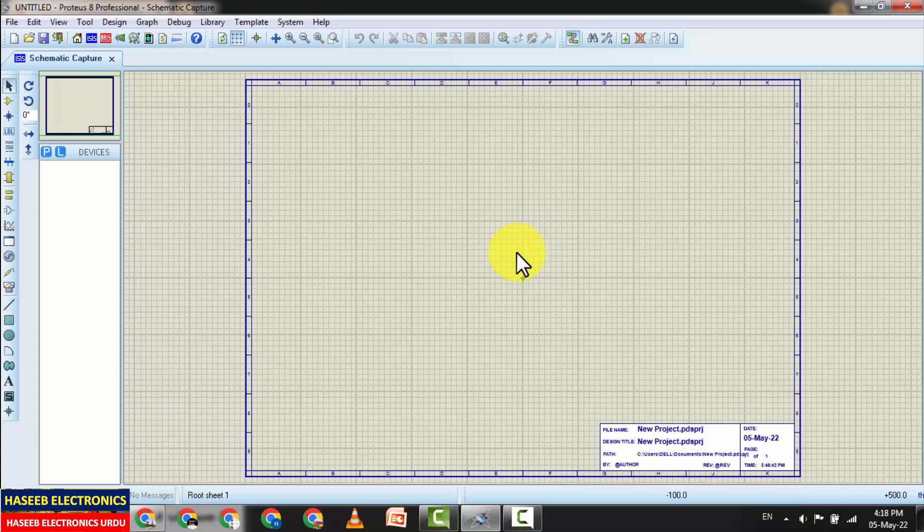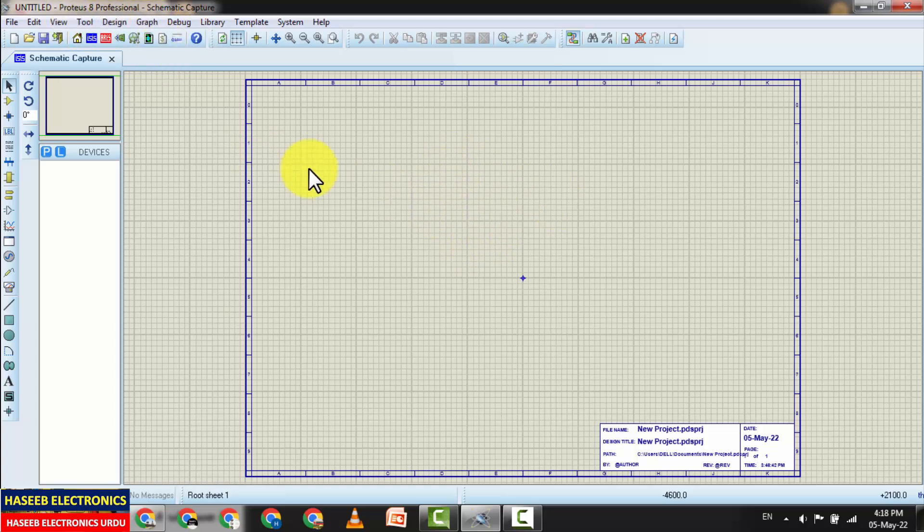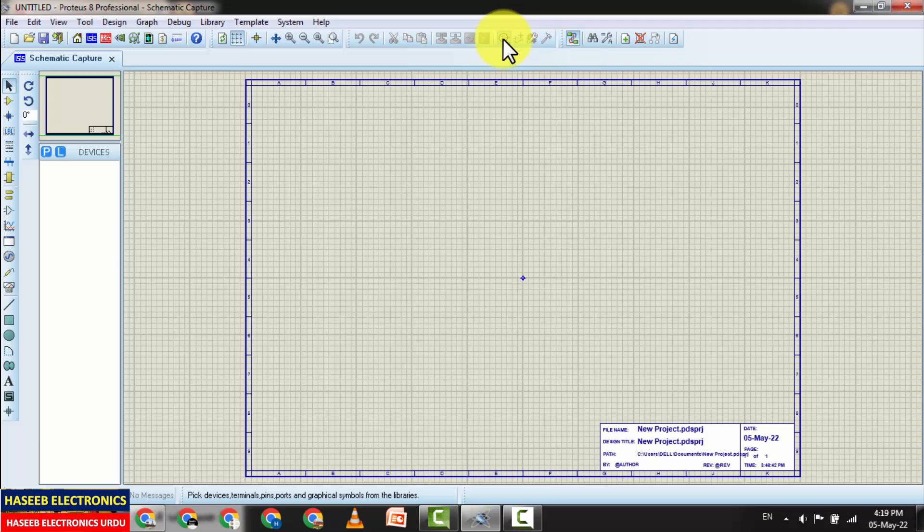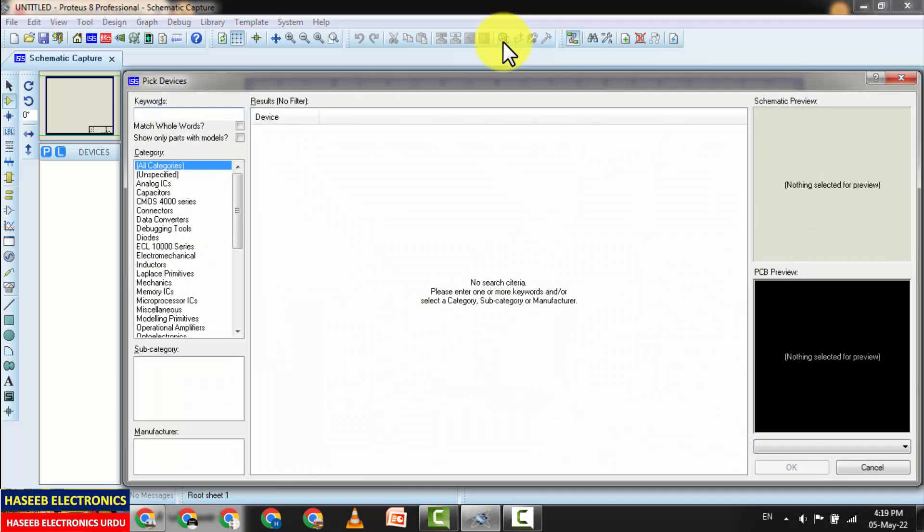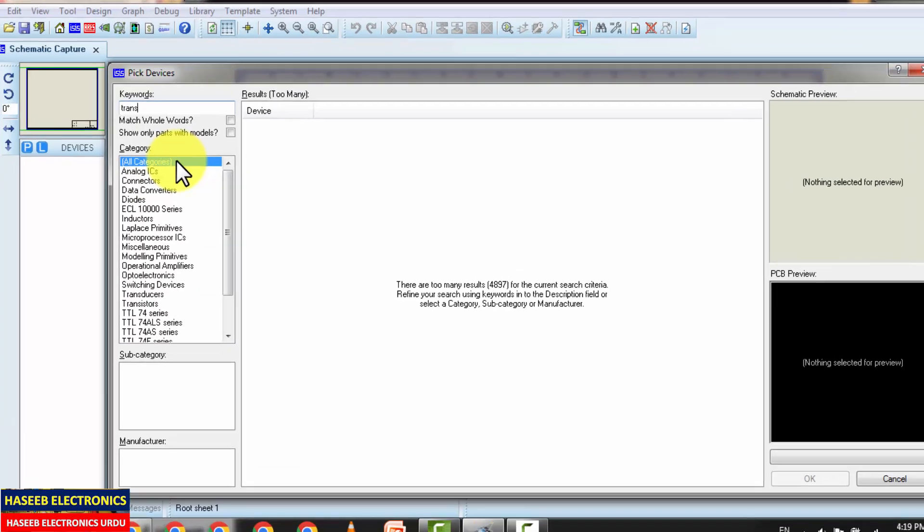Assalamu alaikum wa rahmatullahi wa barakatuh friends, welcome back to my channel. While working in Proteus Professional when we are drawing a schematic, we cannot find components as per our requirement from the library. For example, this is a component library. I need a transformer.